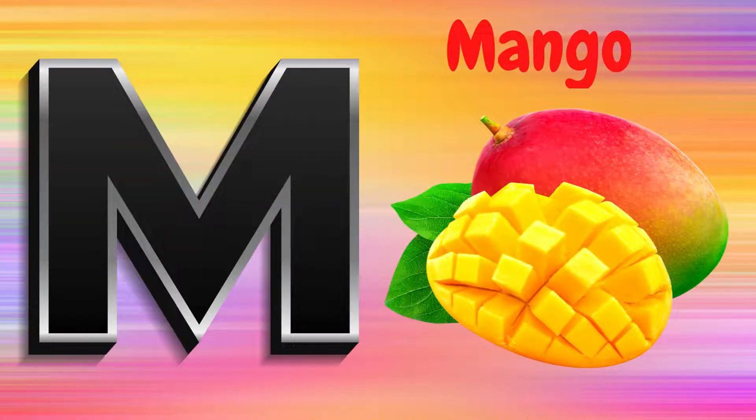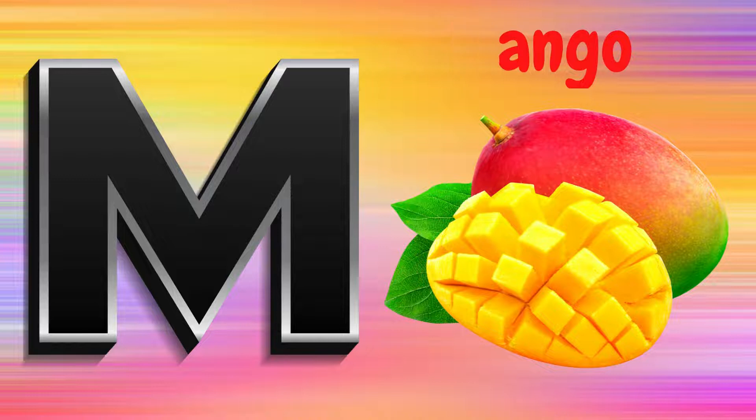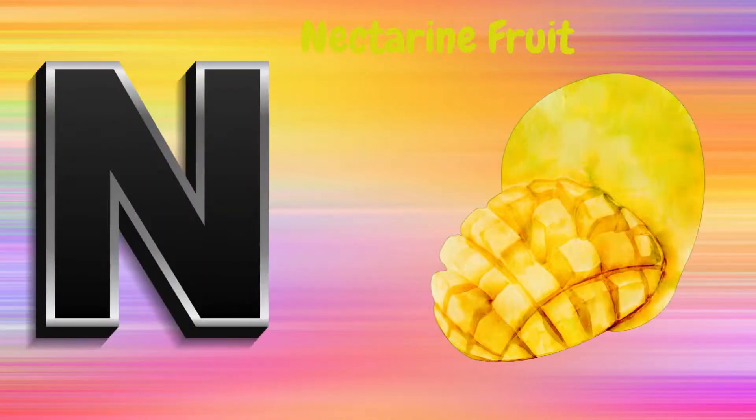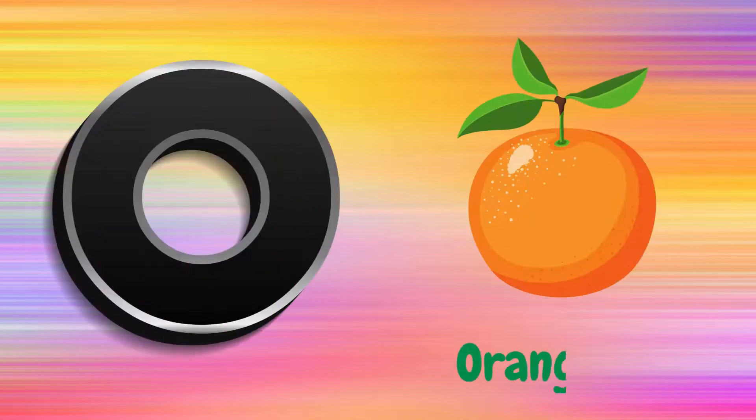M is for Mango, M, M, Mango. N is for Nectarine Fruit, N, N, Nectarine Fruit.